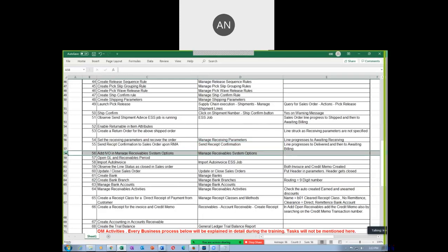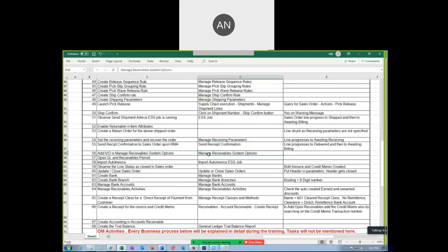From the 56th step onwards, we go to AR. The first activity is to add the IVO — go to the Manage Receivable System Options. This is the first activity in AR.